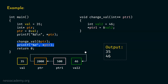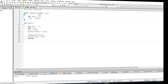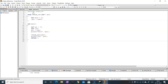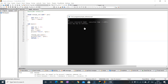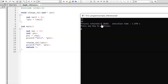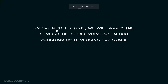Let's execute this code in Code Blocks. Here you can see the complete code — we have the change_val function and the main function. Everything is the same as what we have seen in the presentation. You can see the output 35 and 46, and process returned 0, which means successful execution. In the next lecture, we will apply the concept of double pointers in our program of reversing the stack. I will see you in the next presentation.